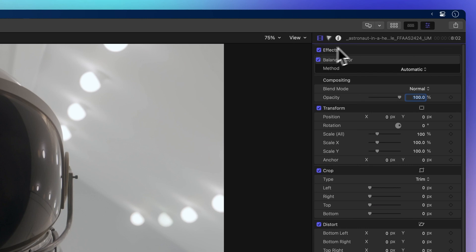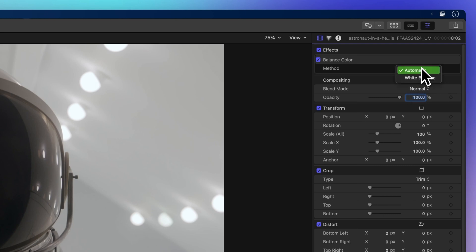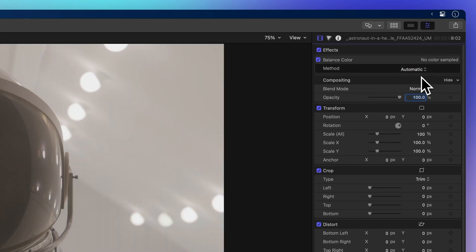Currently, the color balance method is set to Automatic. If Auto isn't doing the trick, choose White Balance from the pop-up menu.